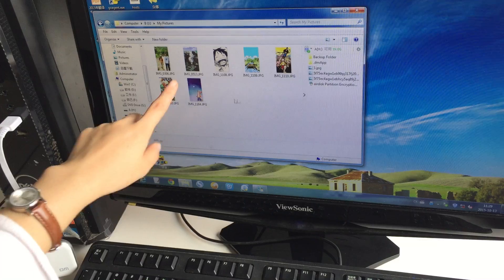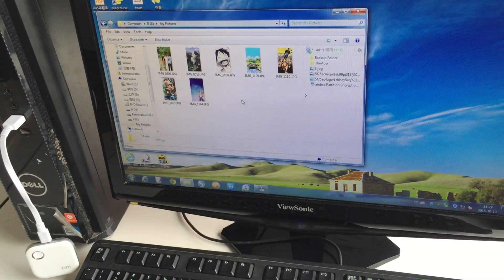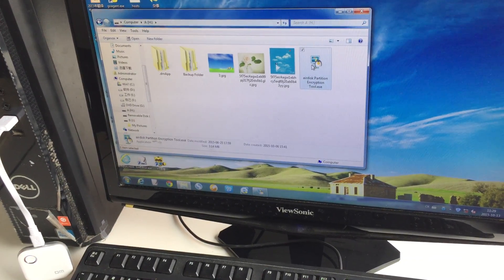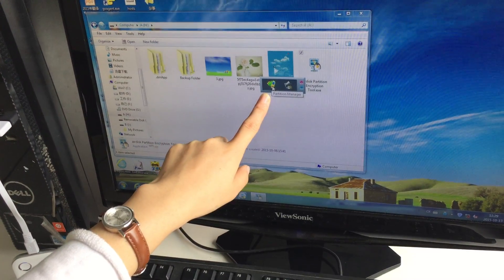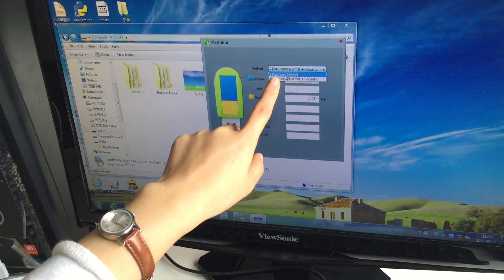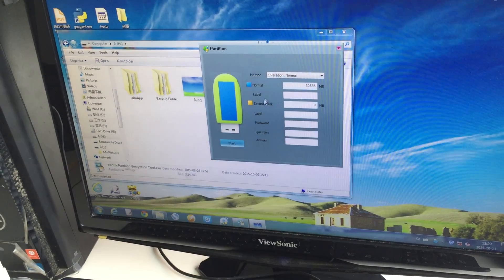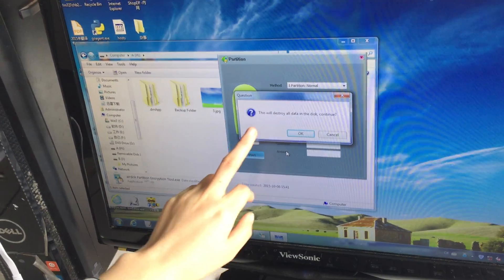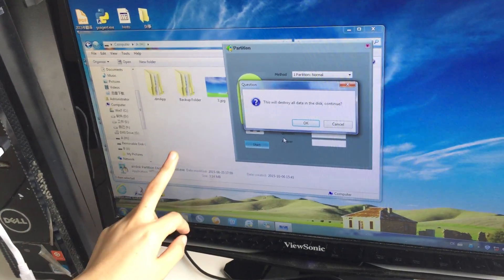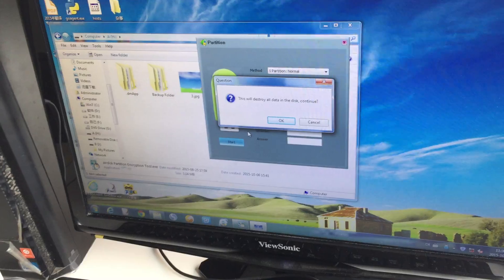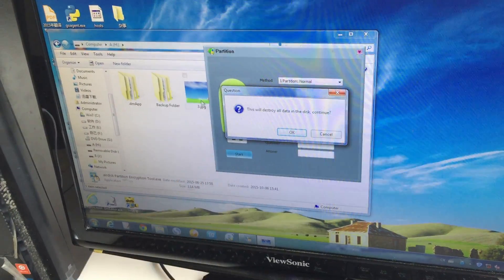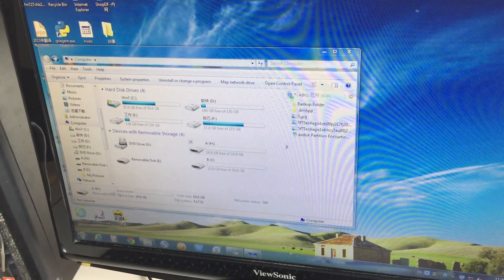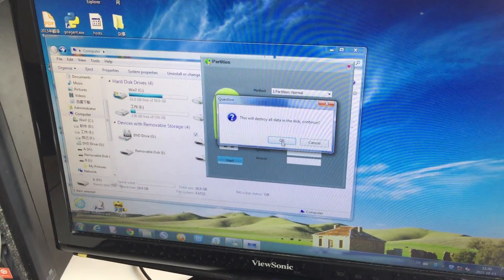You can also see the picture I put in via my phone. Now in the Partition Manager, select 'One Partition — Normal' and press Start. This will destroy all your data on this disk — both the Normal part and the private part — so if you want to do this, back up your files to your computer first. Press OK.